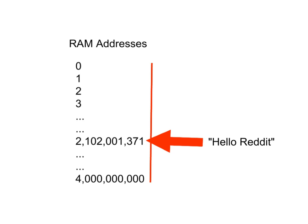So, let's imagine we have the string of text that says Hello Reddit, and our programming language puts it somewhere in memory between 0 and 4 billion. We have no idea where the programming language decided to put our data.